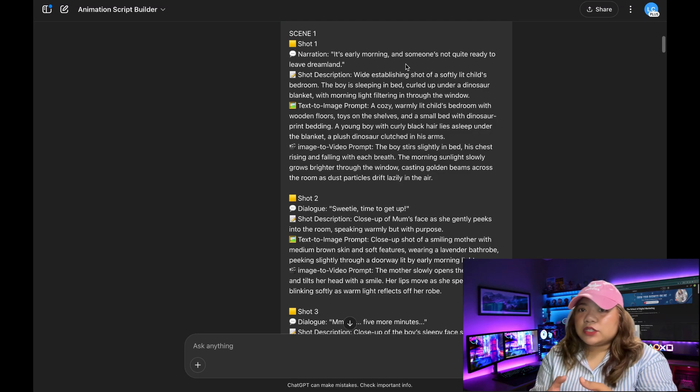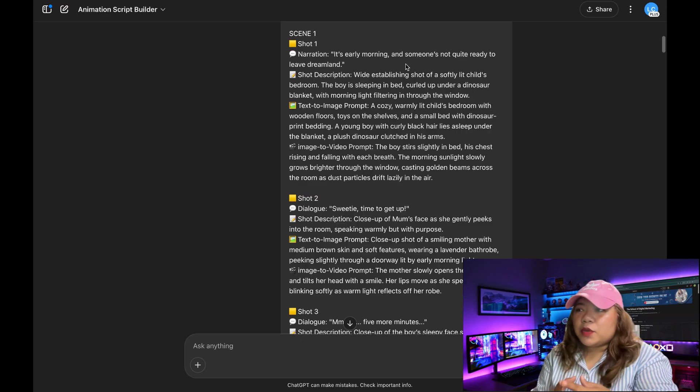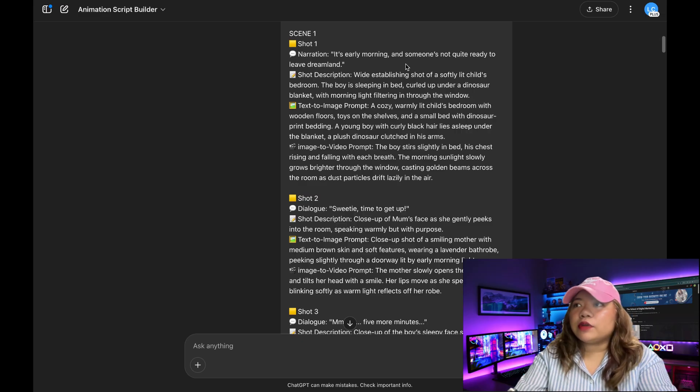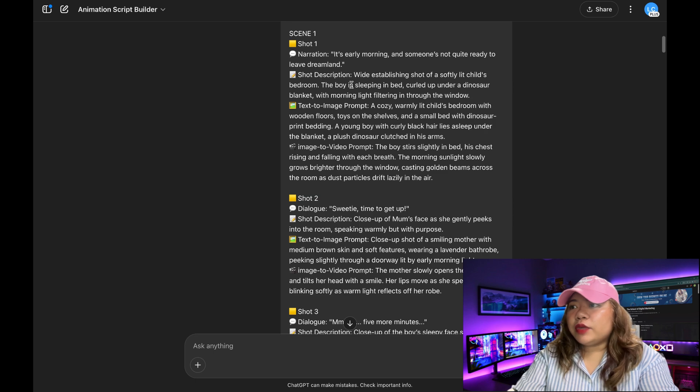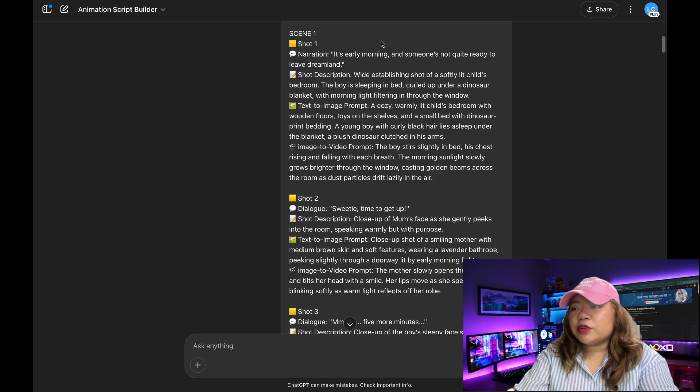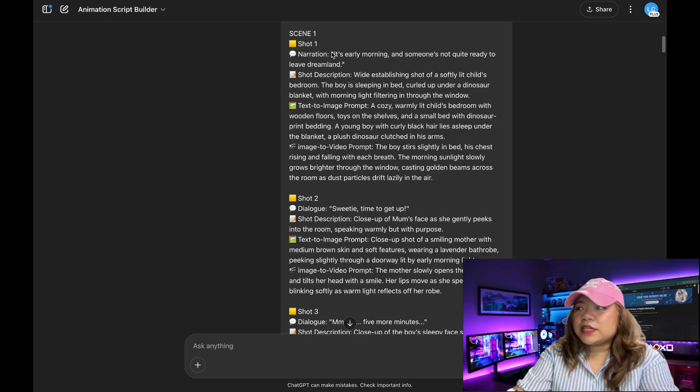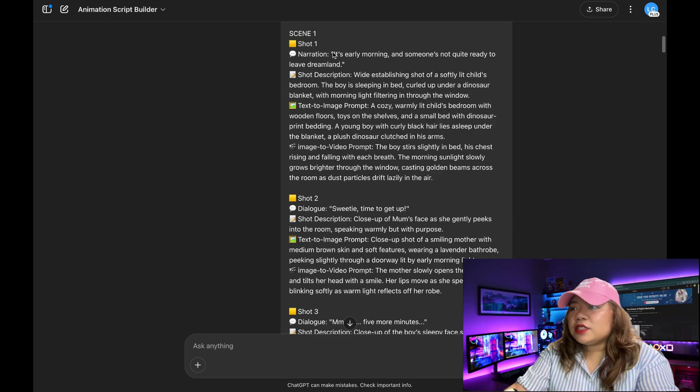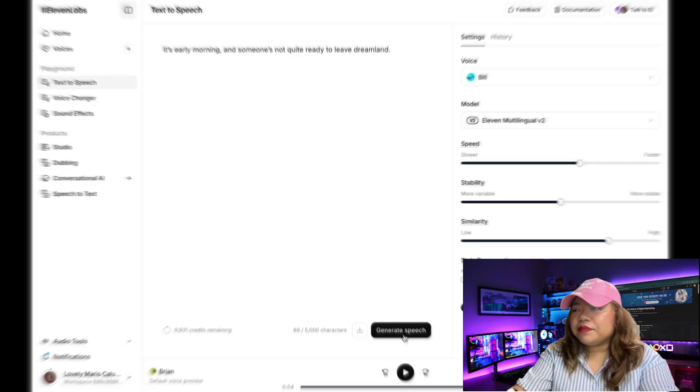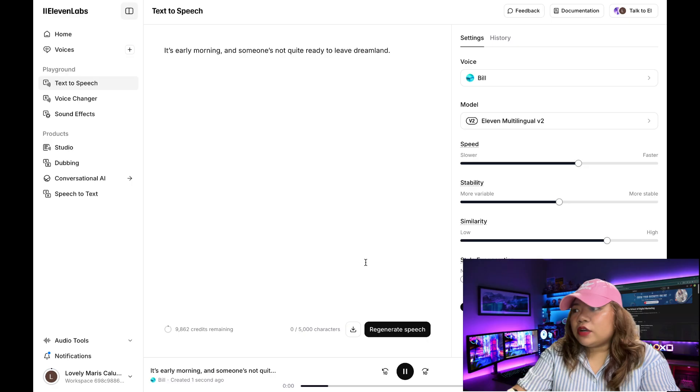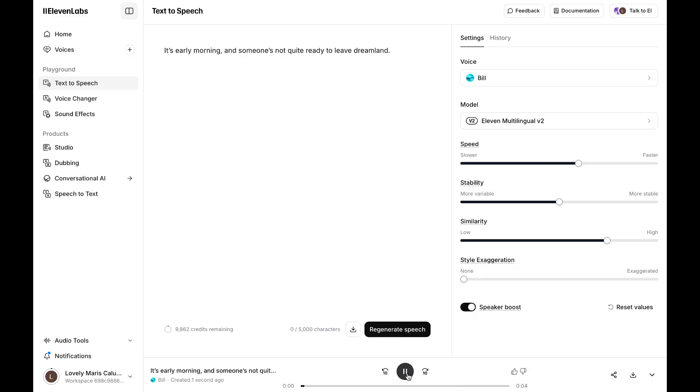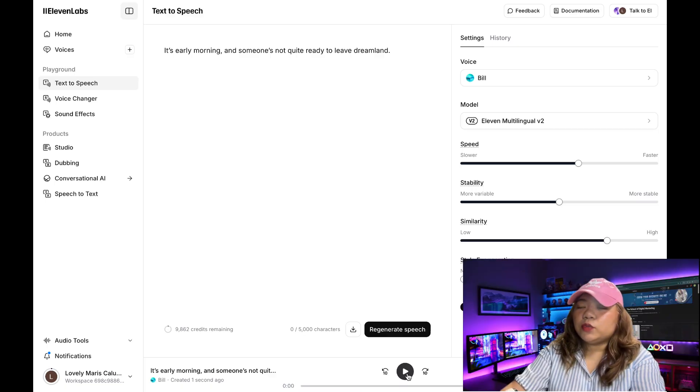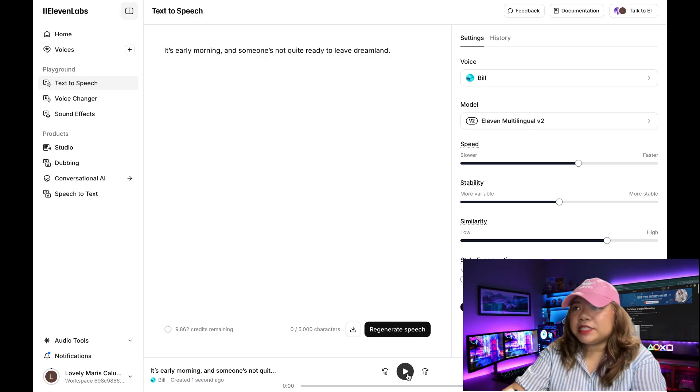Now the next thing we're going to do is to start to generate some of my dialogue. So I'm going to go right here where we have our scene 2 and the dialogue for mom. It's already generated what the dialogue was. I'm just going to copy that entire dialogue. So open 11Labs and just paste the dialogue right there. So let's click on generate. And here we go. So let's listen to the audio. It's early morning and someone's not quite ready to leave Dreamland. So now that we have that, what we're going to do is to generate lip sync.